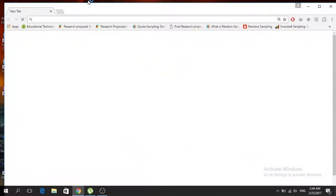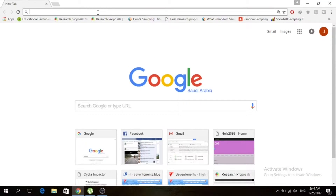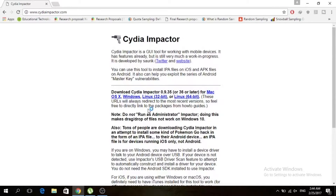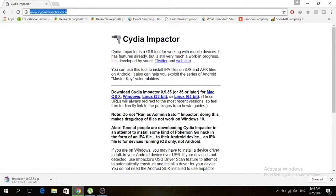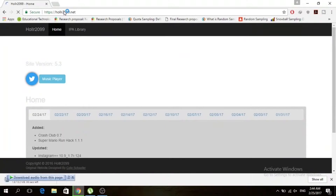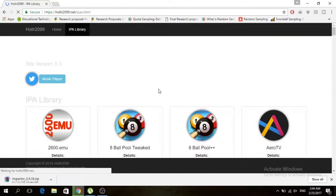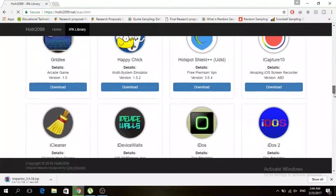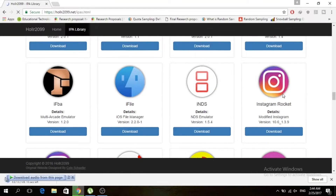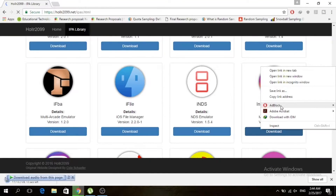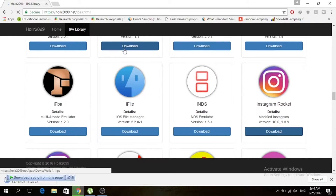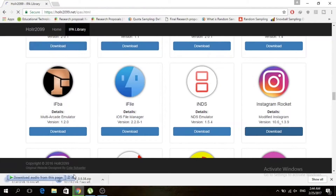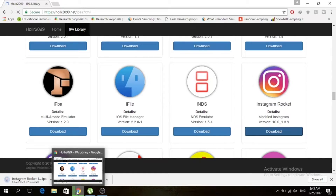First of all, open your browser — any browser — type Cydia Impactor and press enter. I will add a link in the description so don't worry. Now you can see Windows; right-click on Windows, save as link and save it. Now go to hallr2099.net — there is the IPA library. Click on IPA library, scroll down for Instagram Rocket, then right-click on download, save as link and save it.